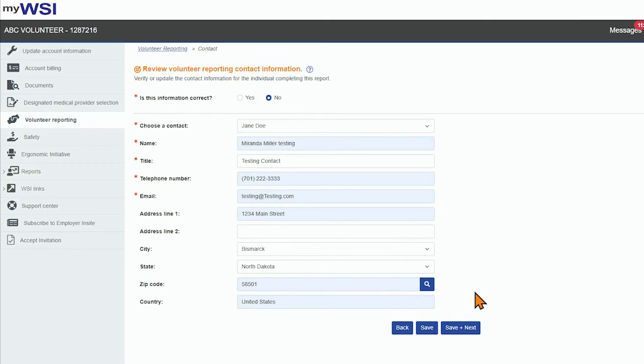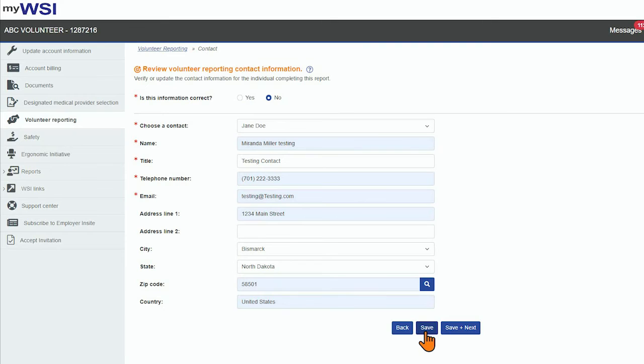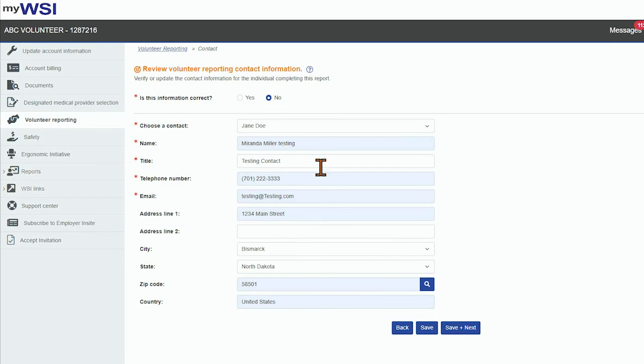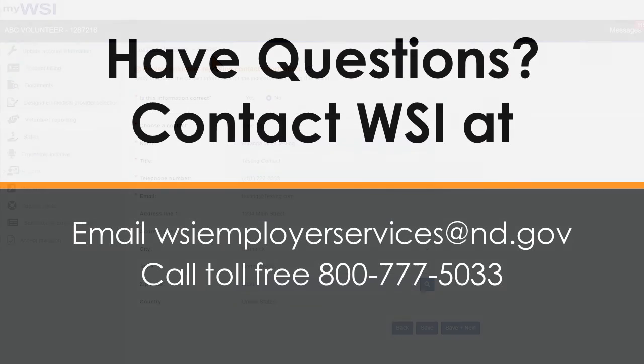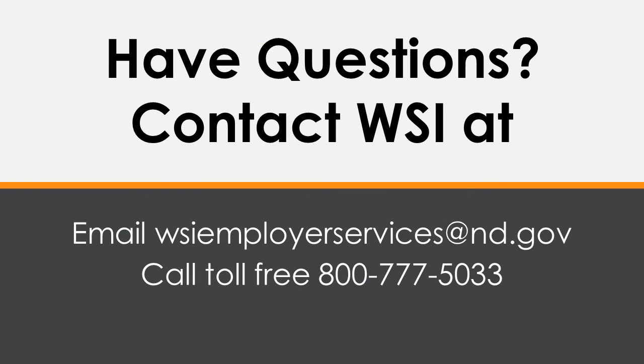Once you are done entering all required information for the volunteer reporting contact, select Save to save the information, or select Save and Next to save and move on to the next page. Selecting Back will take you to the prior page, and the breadcrumb at the top can also be used for navigation to previously accessed pages.